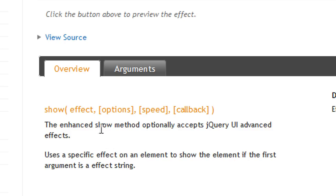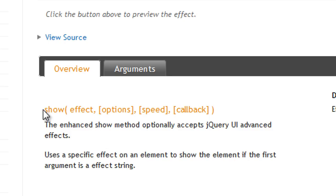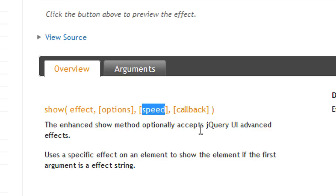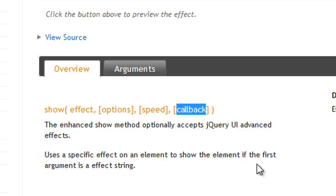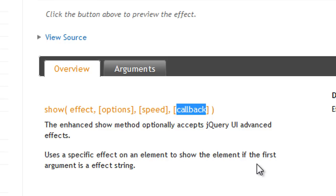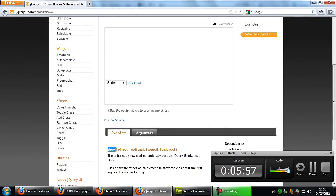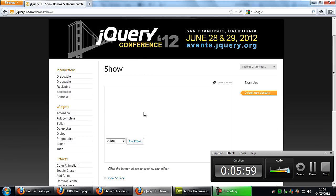And the parameters down here. You've got your show function there. You've got your effect. You can have options, the speed, and the callback. You probably know what the speed is. The callback is what you put a function in there to run once the script is completed. So that's going into advance now. But just for the basics, all you need is the show and the effect and you're good to go. So that's how to create hide and show divs with a nice animation effect.